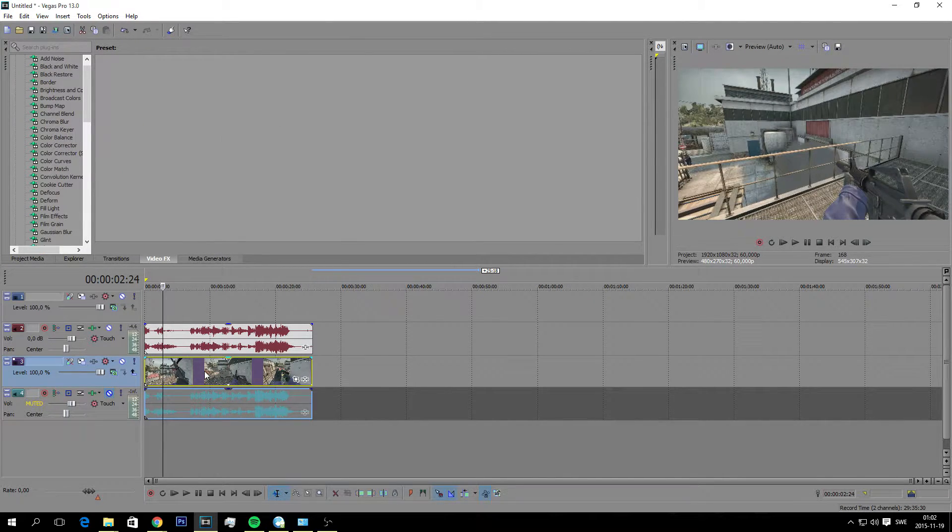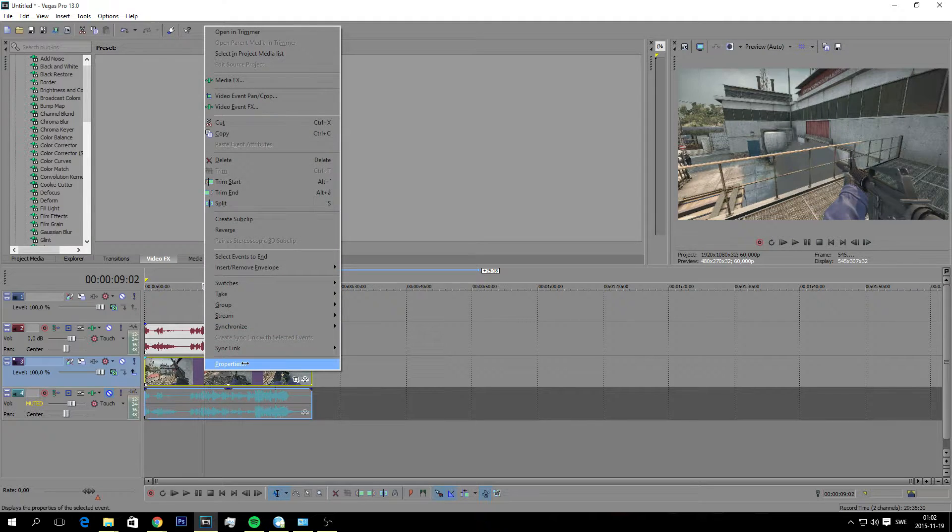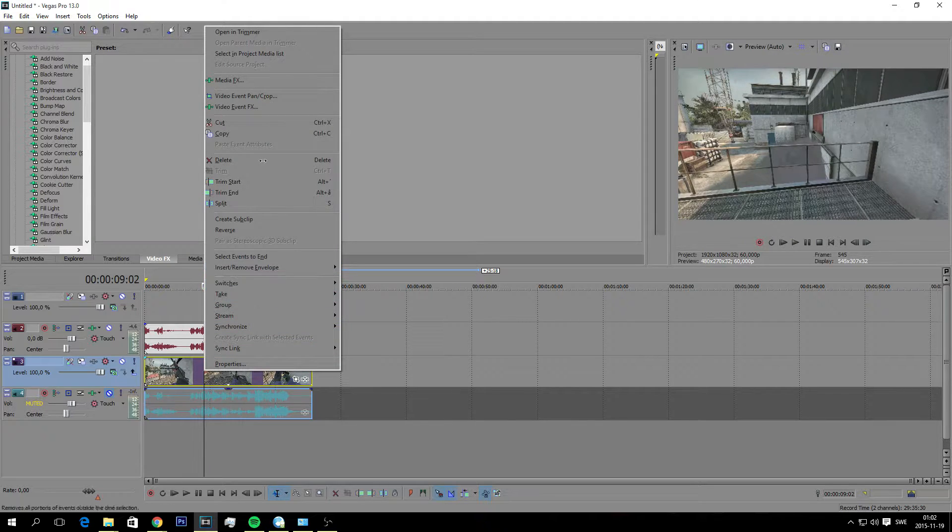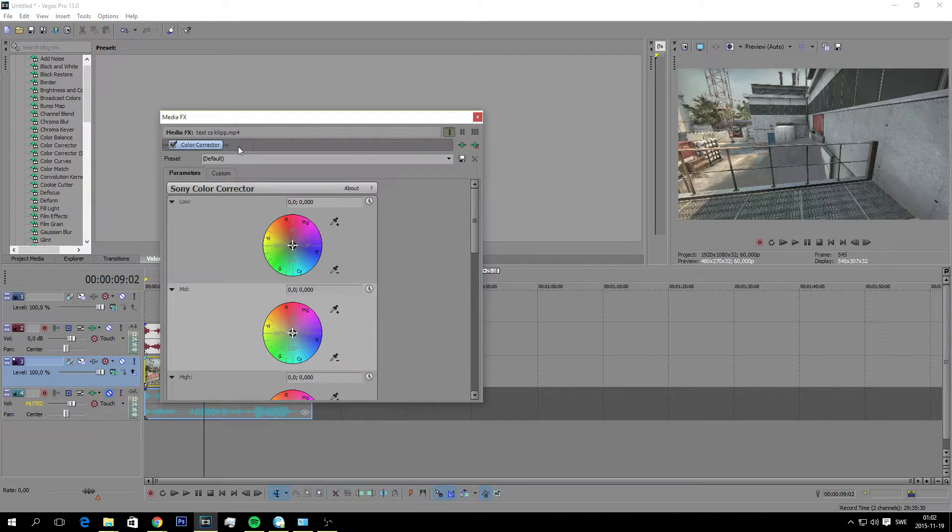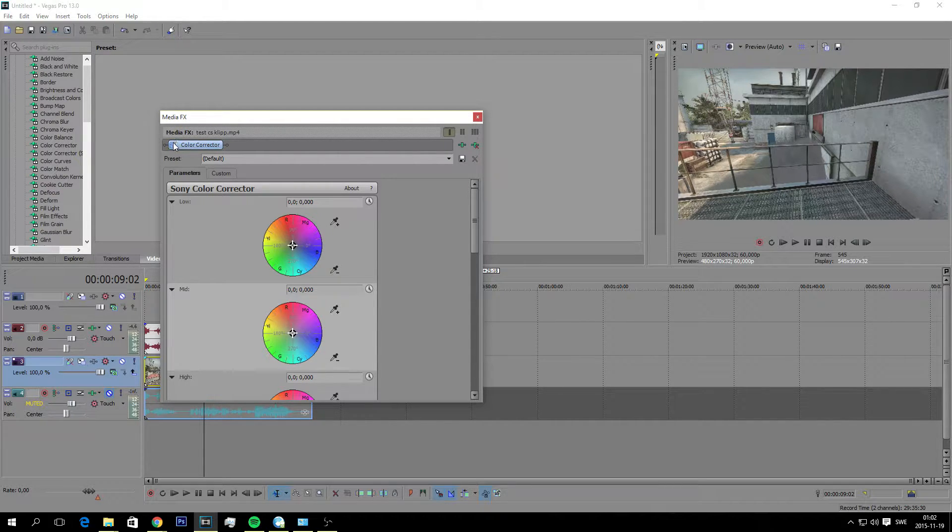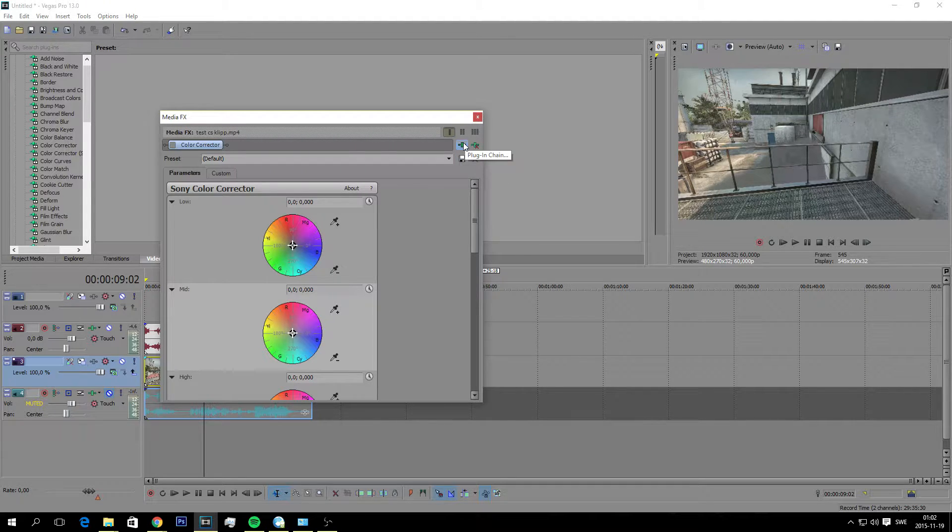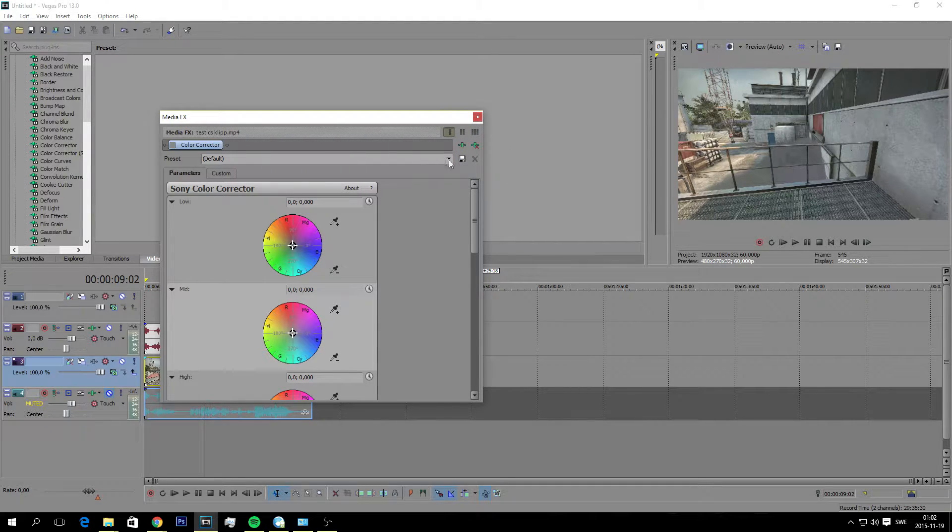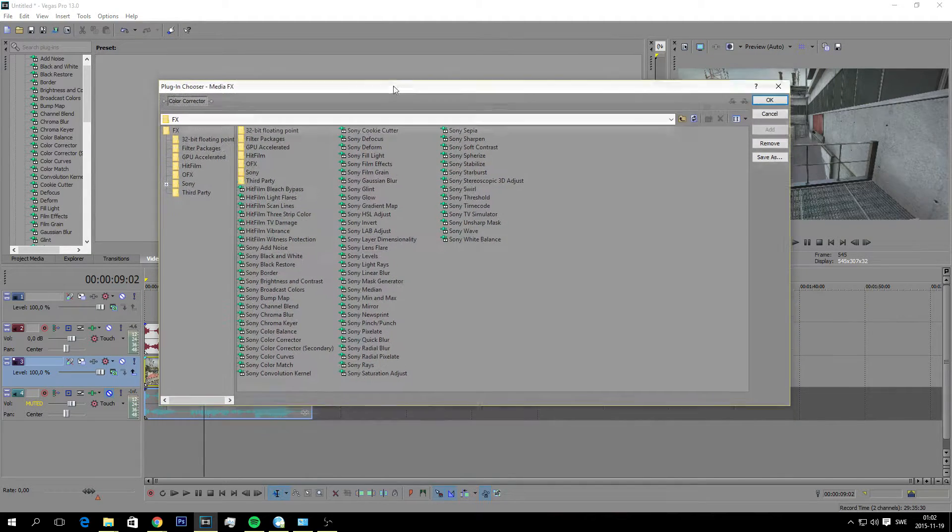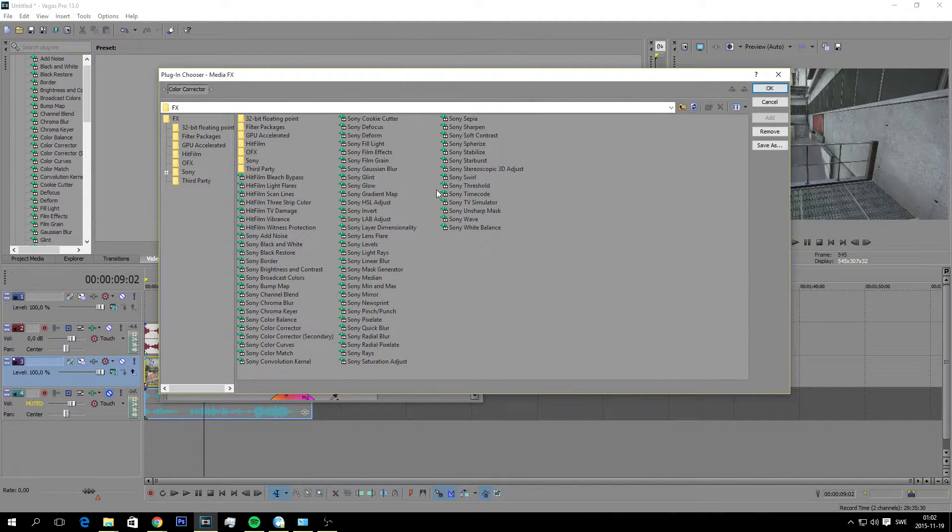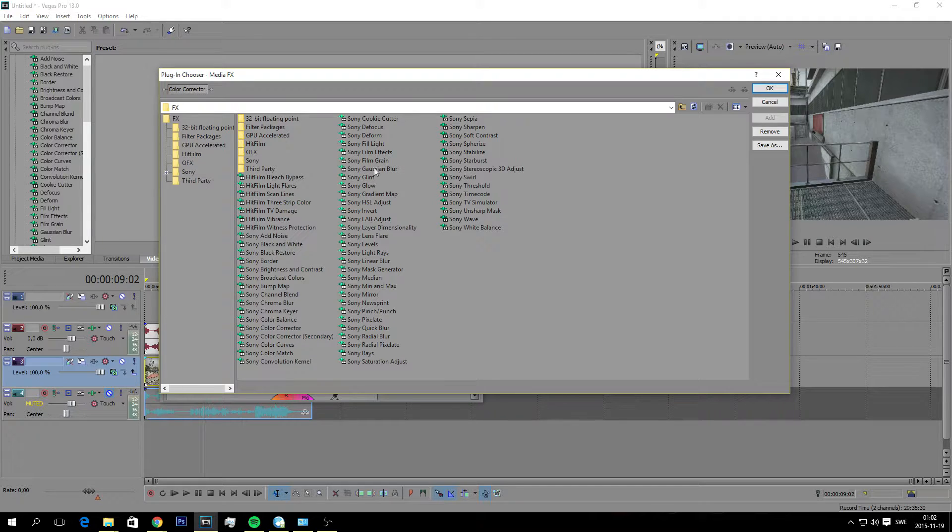And once you've done that, right click on your clip and select media effects. We're going to add a new video effect by pressing this green button here. And we got this. And these are all basic stuff coming along with Sony Vegas, so it's nothing you have to download. You should have all these different effects right here and you can play around with them however you like.